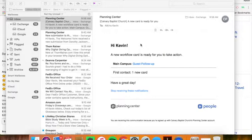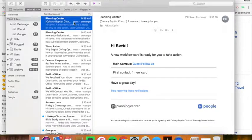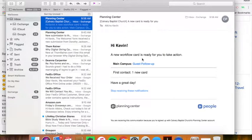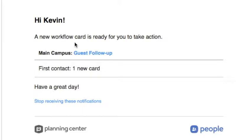I'm going to show you today how to use Planning Center workflows. In your email, you'll receive something like this that tells you have a new workflow card that's ready to take action. It'll show you right here what category it's in.